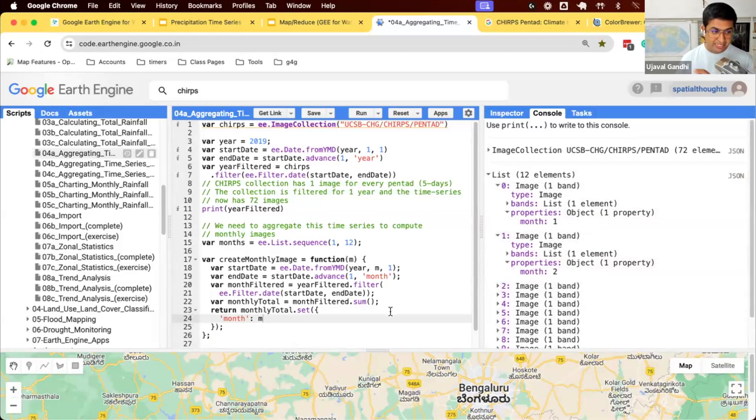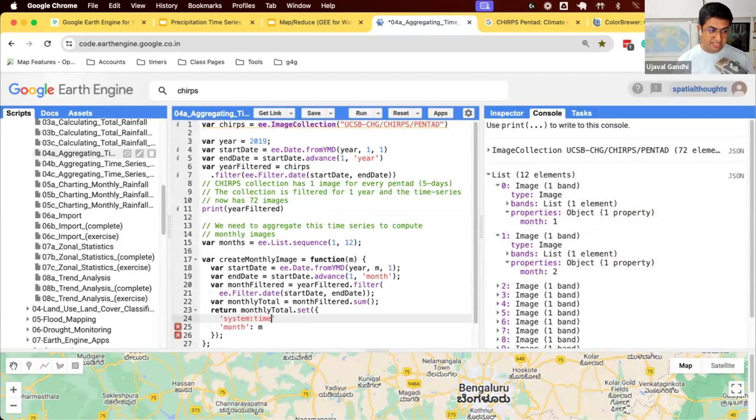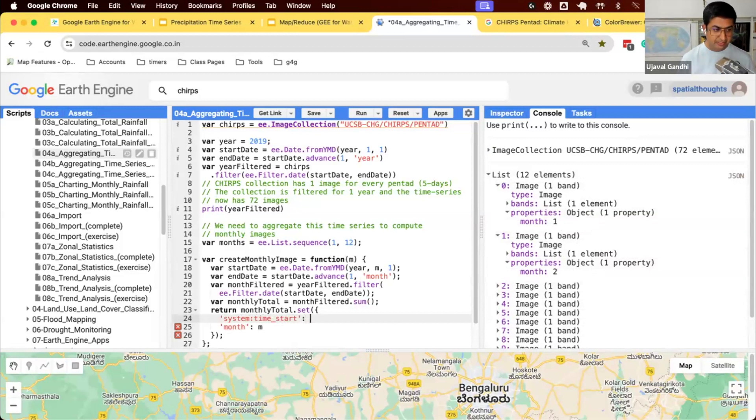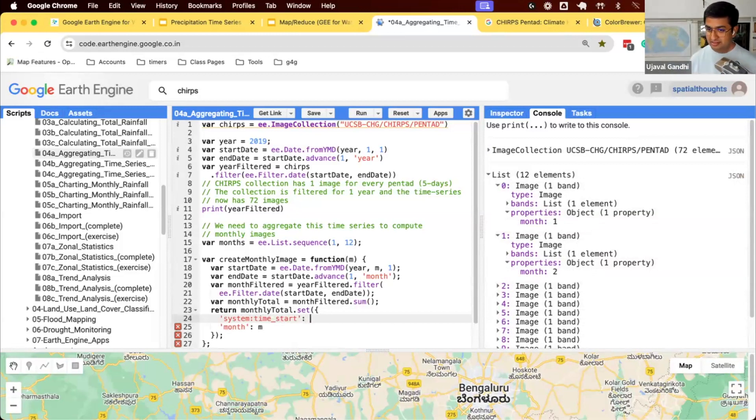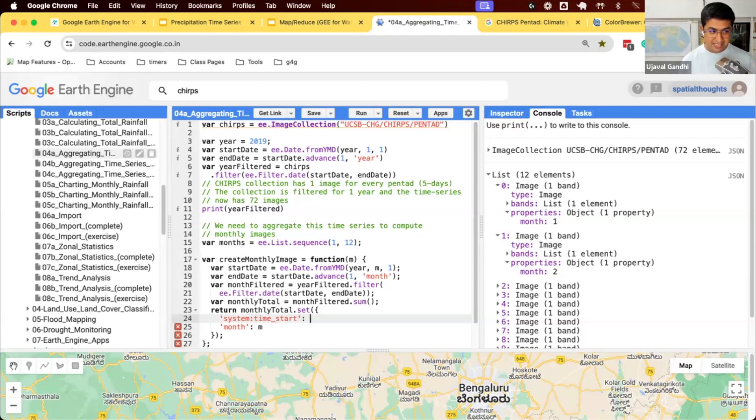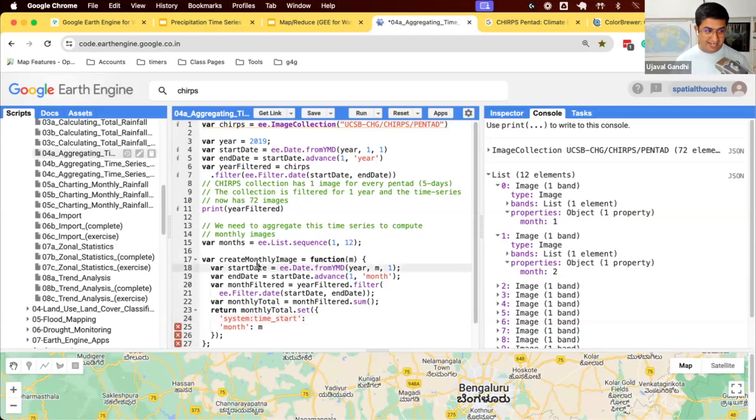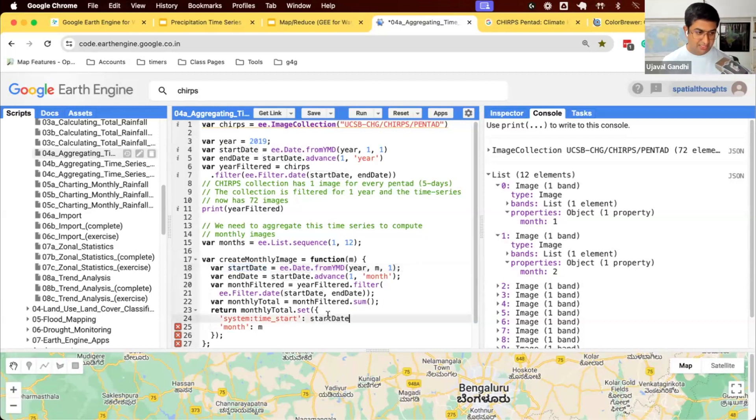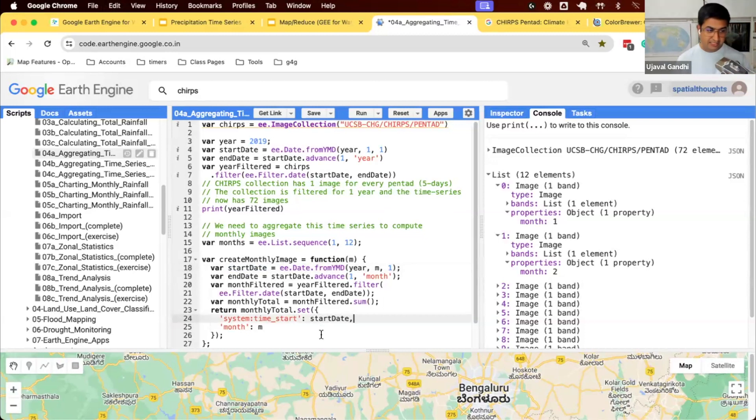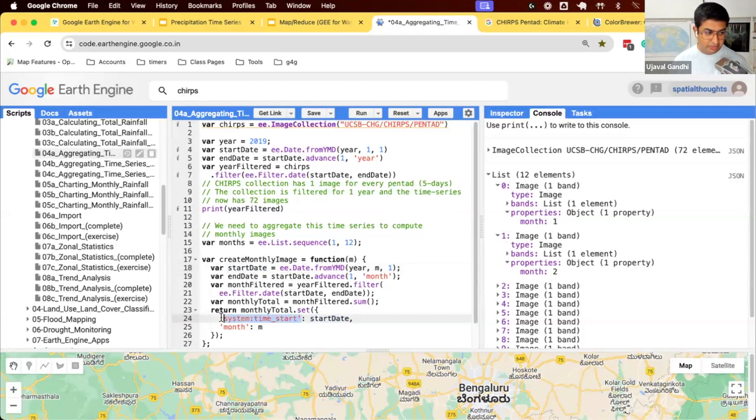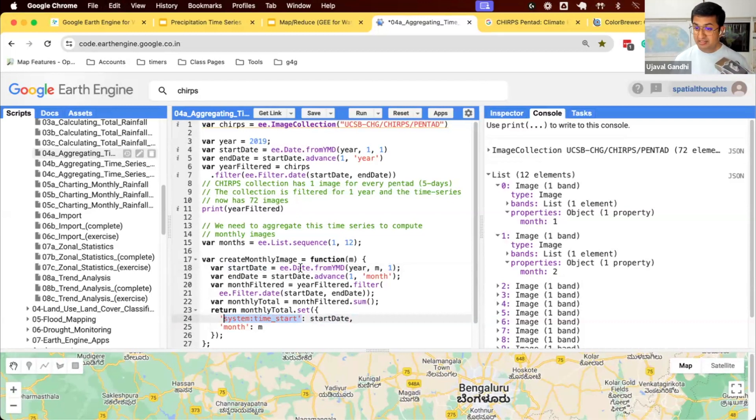And this will now have one property with the number of the month, right? So this is month number two, three, and so on. For the collections to behave properly, we should have the timestamp, which is in this special property called system underscore timestamp. This should have the timestamp of that particular image. What is the start of this image? Well, we already know the start date, right? So this is the start value.